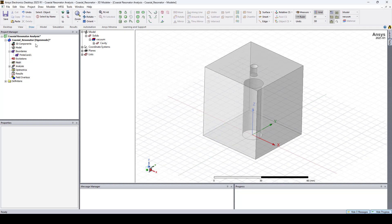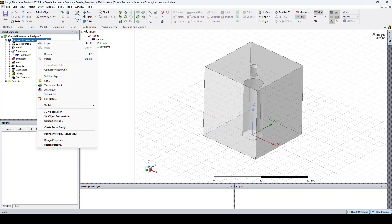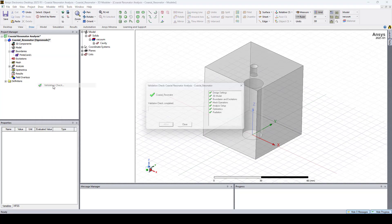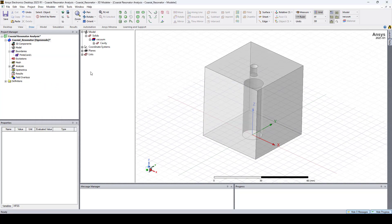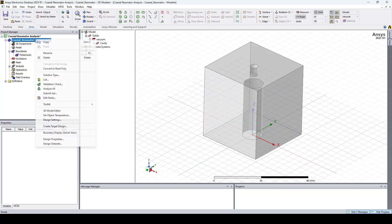Now we can run a validation check and run the simulation by clicking analyze all.